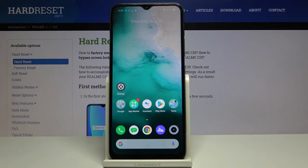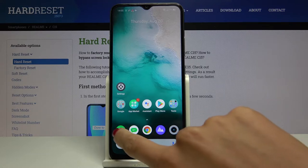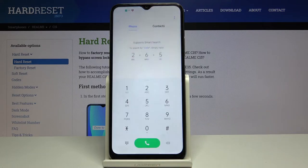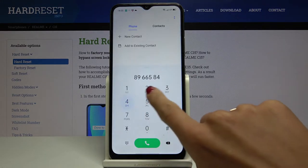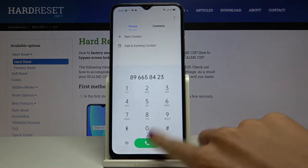Here we've got the Realme C15, and let me show you how to activate dial pad tones on this device. First, just open the phone dialer, and as you can hear, it is currently active.